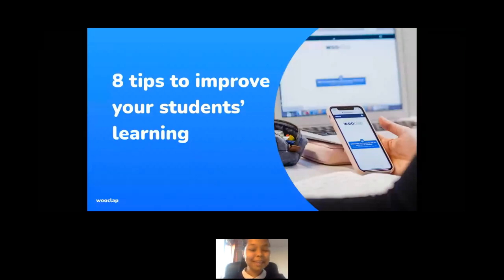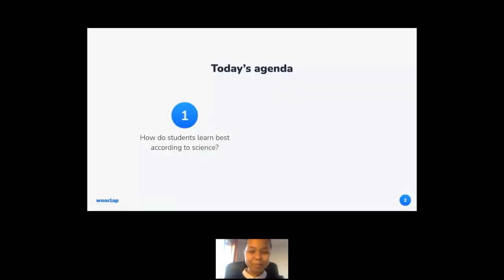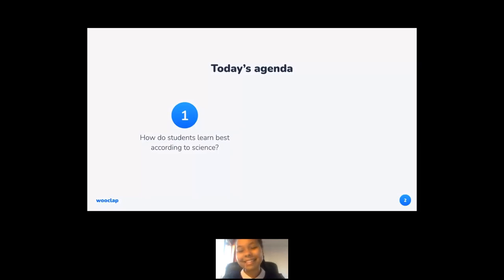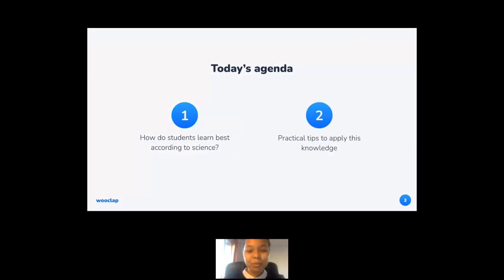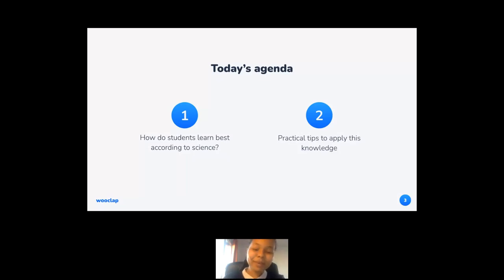So lovely being here today with everyone. Today's agenda: we're going to start off by talking about how students learn best according to science, highlighting some interesting studies and cognitive science theories. Focus number two will be on practical insights and tips you can easily apply to your courses to improve your students' learning. And then we're going to have a Q&A session at the end.